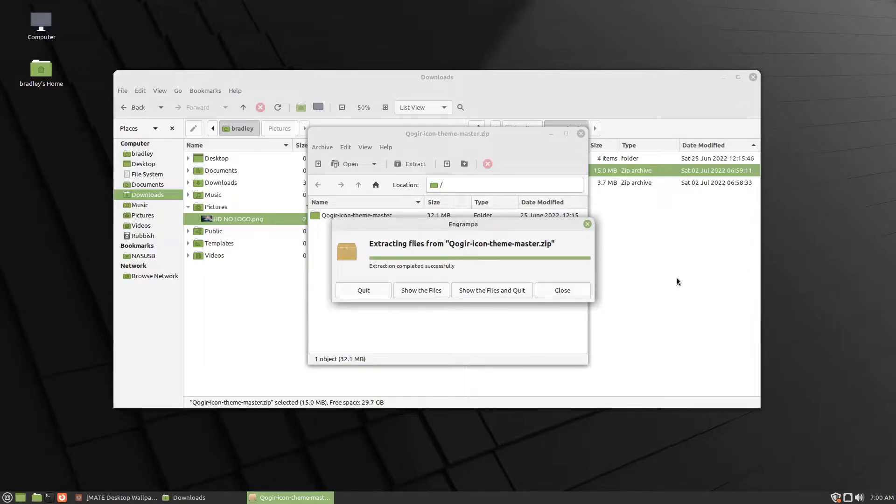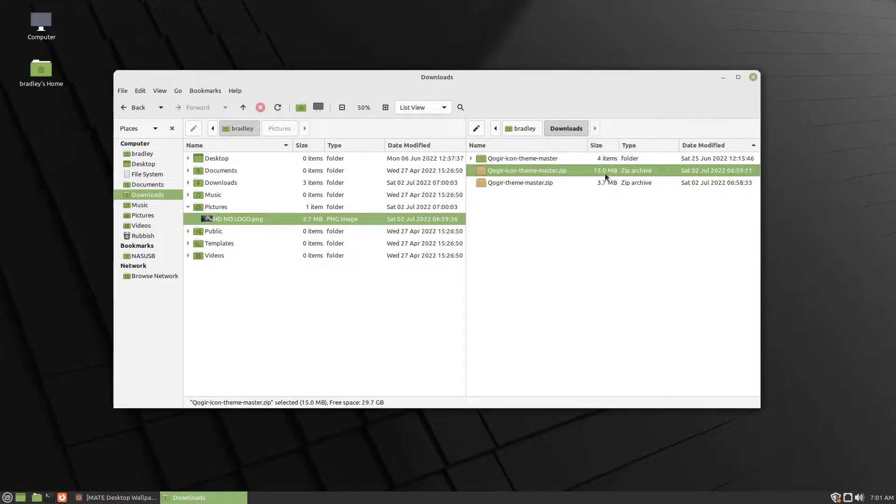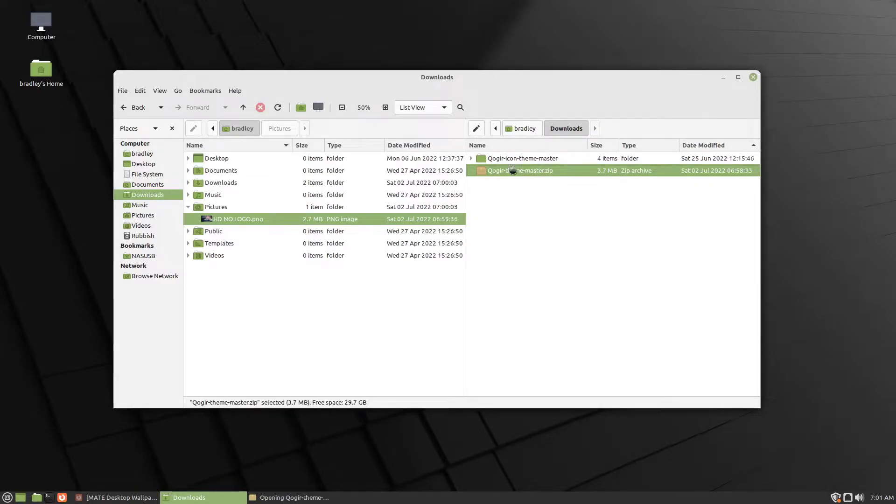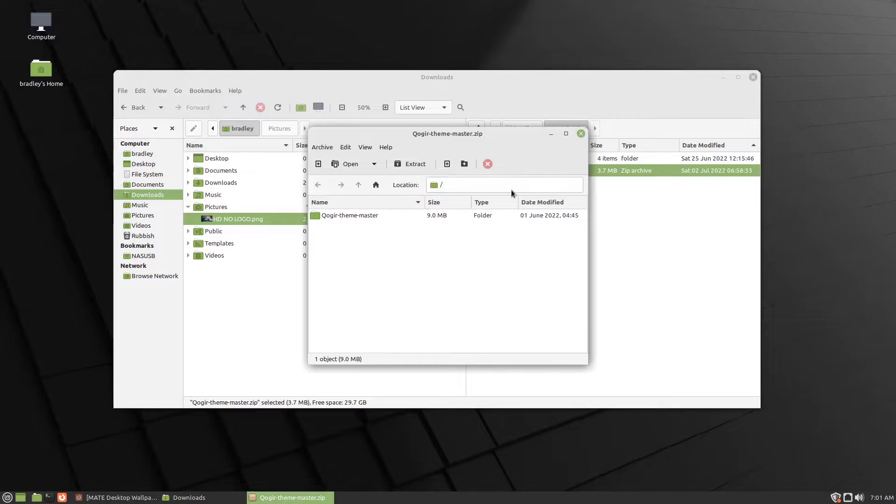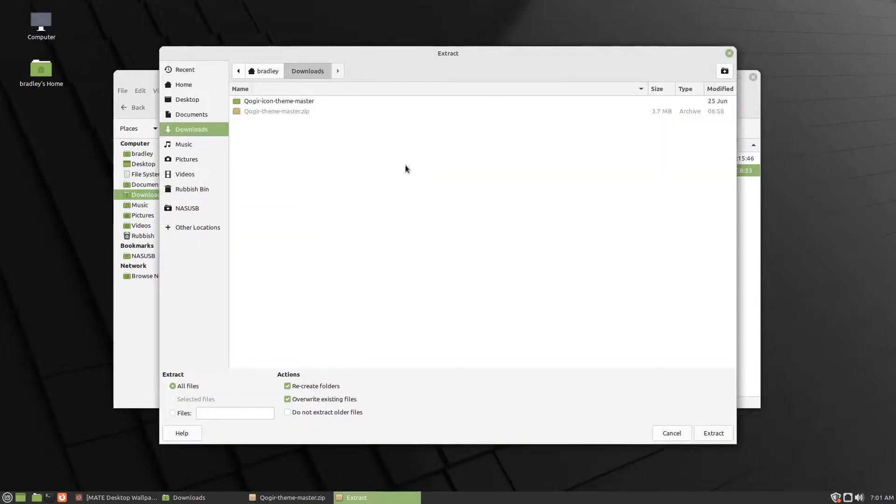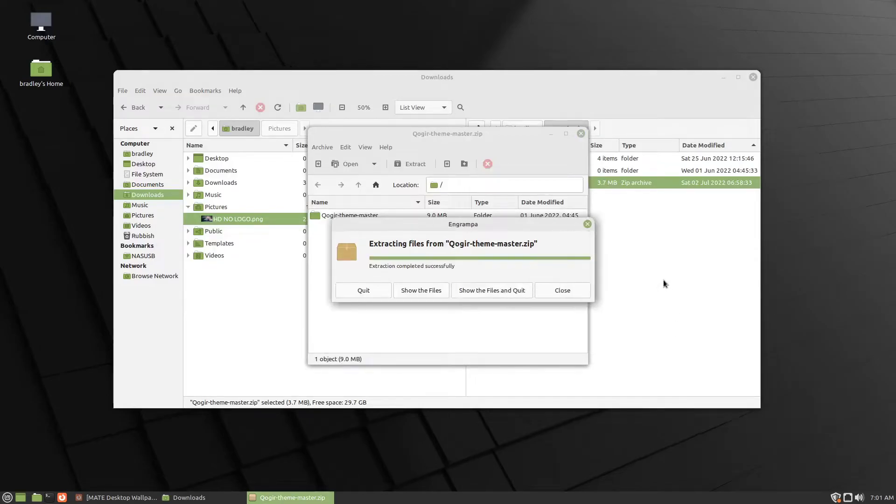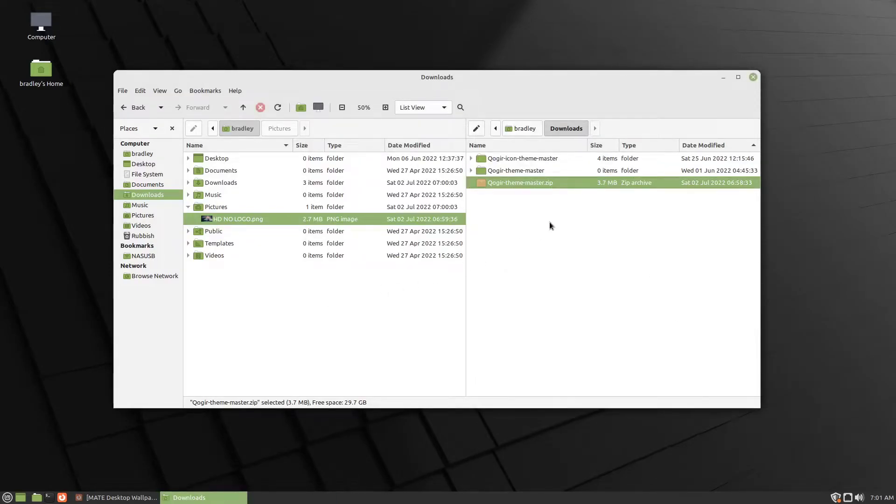Extract. And we're done with the zip file. We can just press Delete on that. And now here's the theme. Double click that. Extract. Extract again.